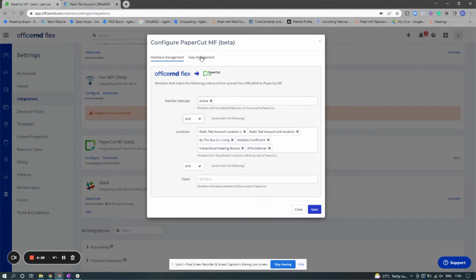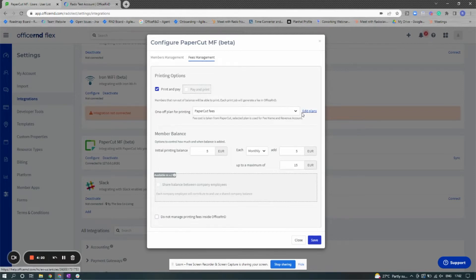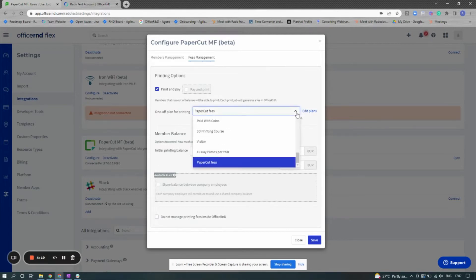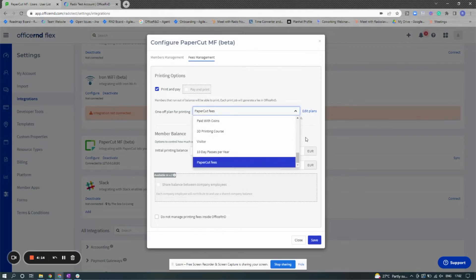Next, let's look at the fees management. By default, print and pay will be selected, which means that members that run on a balance will be able to print. Each print job will generate a new fee in Office R&D using a new PaperCut fees plan that we've created for you.